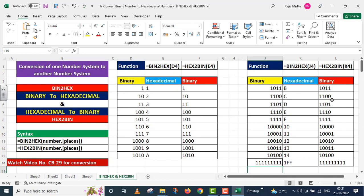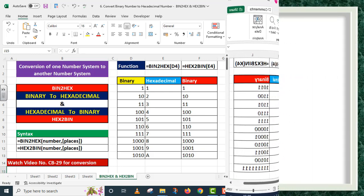Converting binary to hexadecimal and hexadecimal back to binary manually was a very difficult job. If you want to see how this conversion is done manually, you can refer to Computer Basics video number 29. There you will see how lengthy that process was, and how these Excel functions have made our work very easy. I hope both of these functions are now completely clear to you. Thank you very much.